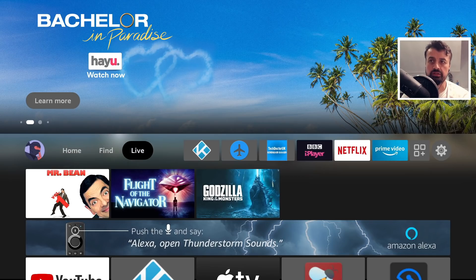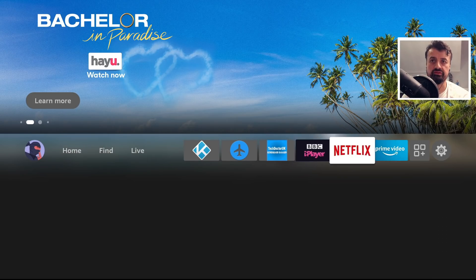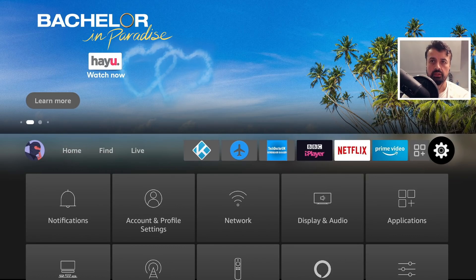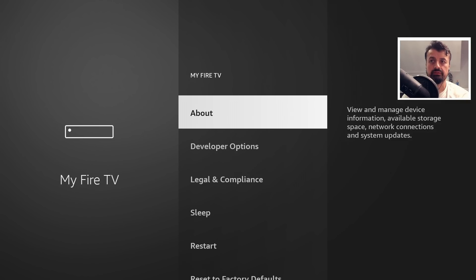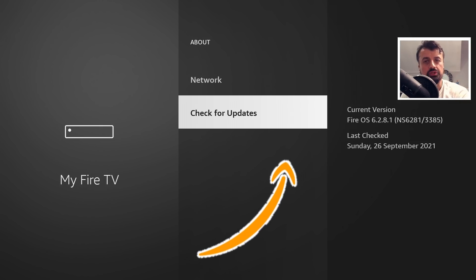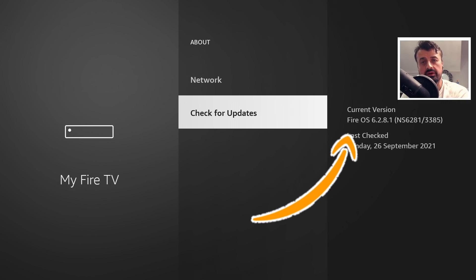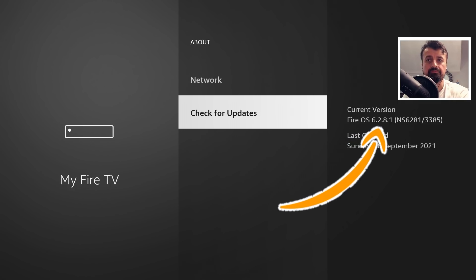Now the first thing you need to do is go over to your settings, go down into My Fire TV, click on about and just ensure that you are running the very latest update.